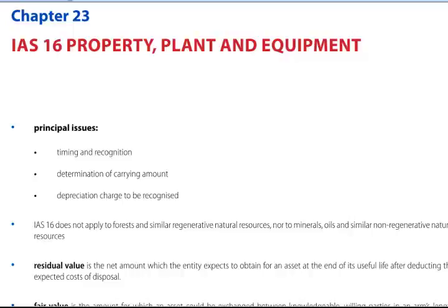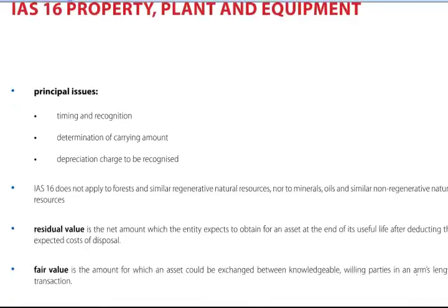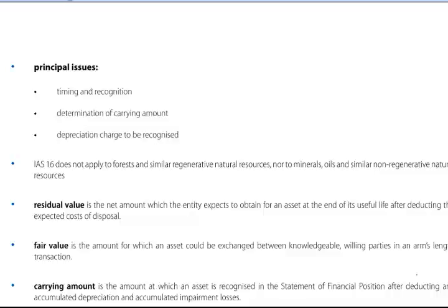The IAS does not apply to forests and similar regenerative natural resources, nor does it apply to minerals, oils and similar non-regenerative natural resources.